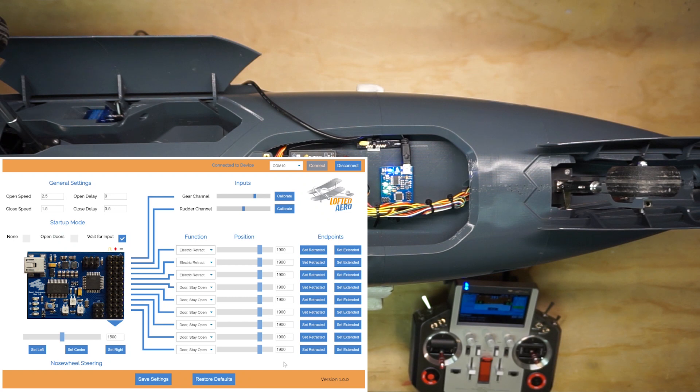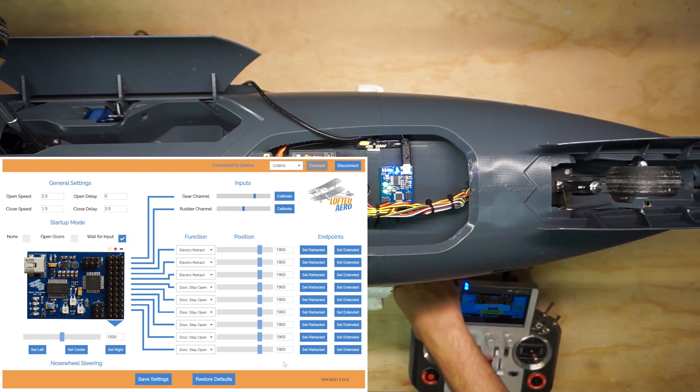Now, it's time to set up the doors, but first, let's retract the landing gear so that they stay out of the way.